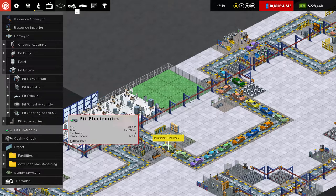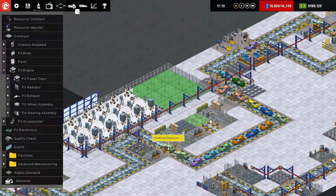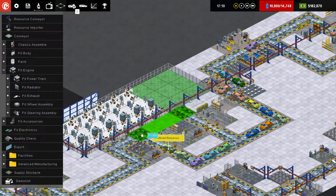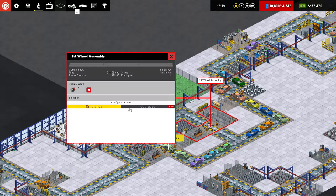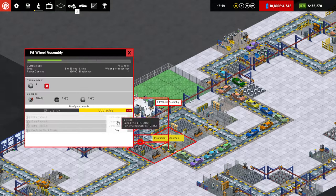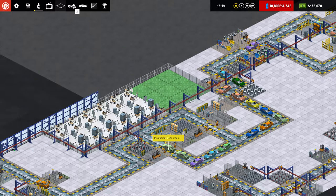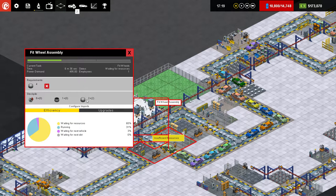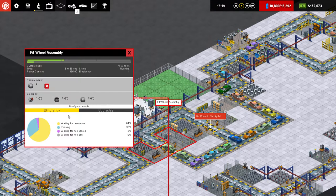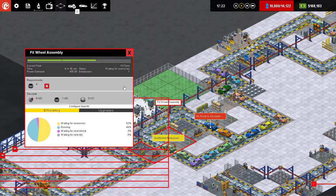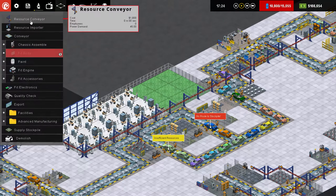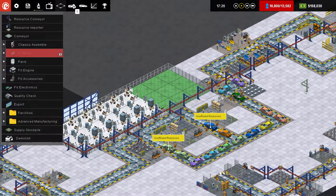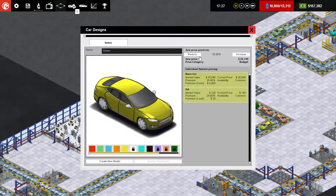This is a fit wheel assembly. So we can throw another one of those bad boys in there. We can connect that up like that and connect you up like that. Close that down. Give you guys your predictive stock control. Nice. All right, that's it. Oh wait, configure imports. Nah, that doesn't help. Okay. No route to stockpile. Okay, I can fix that real quickly. And I'm going to have to stop spending money because, like, our loan payments are higher than they were.